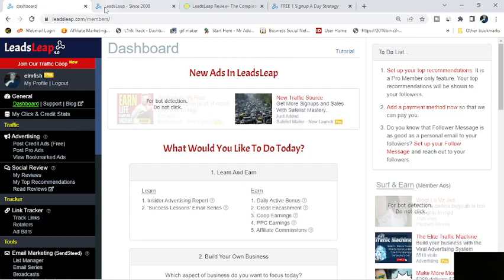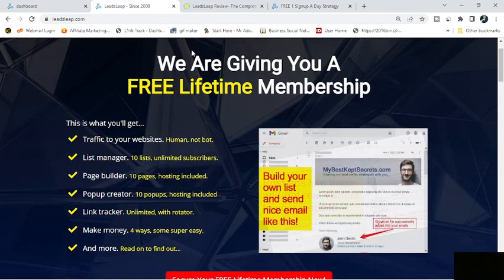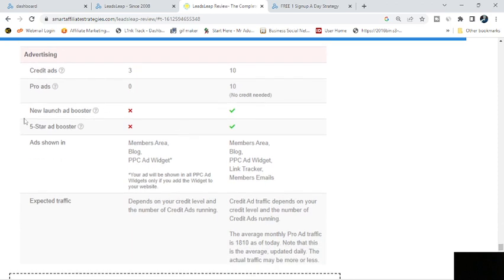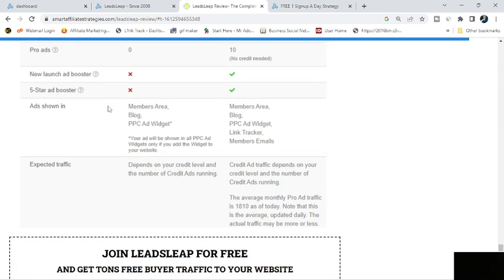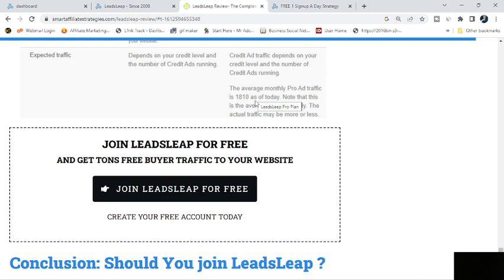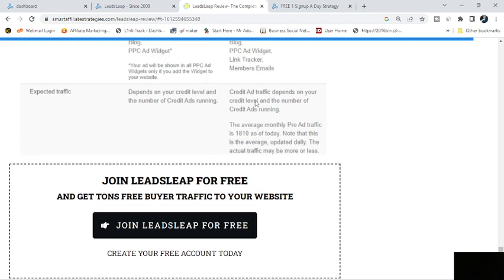Now, the main differences between free and pro is the amount of credit ads you're going to get, and then the pro ads. No credit needed, but you're going to get 10 of them. You get the new launch booster and five-star ad booster as a pro member, but not as a free member. You get your ads shown in a couple different more places. And then they can actually give you an idea of what you're going to get traffic-wise. A pro member right now is going to get 1,800 as of today. That's the average monthly traffic. It changes monthly, it's updated daily.